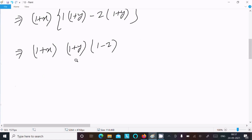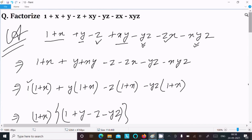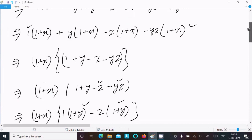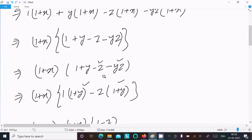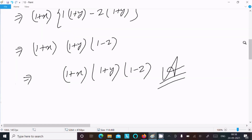So I think this is the factorized form: 1 plus x, 1 plus y, and 1 minus z. This is the answer. To repeat: first make everything in the 1 plus x form by making the right combinations, then take the common. You get 1 plus x as the common, then inside you get 1 plus y minus z minus yz. Then minus z is the common giving 1 plus y, and after simplification you get 1 plus x times 1 plus y times 1 minus z.